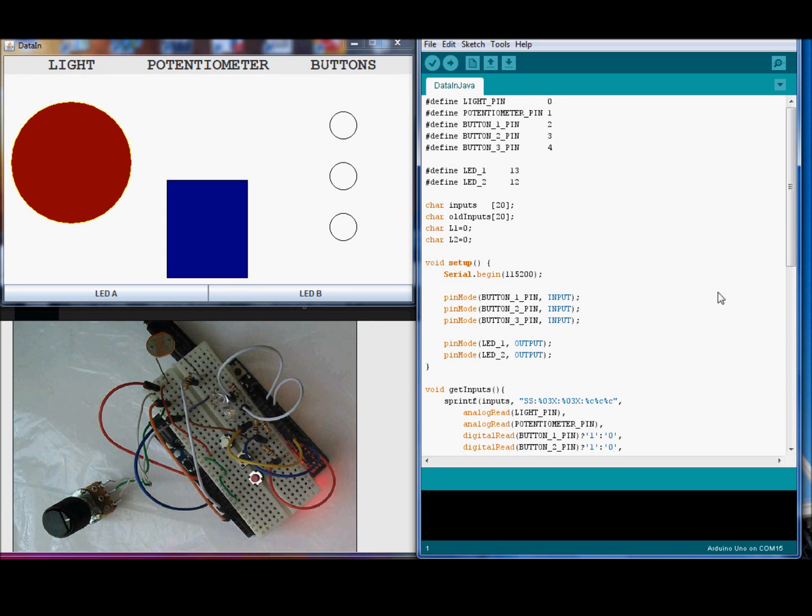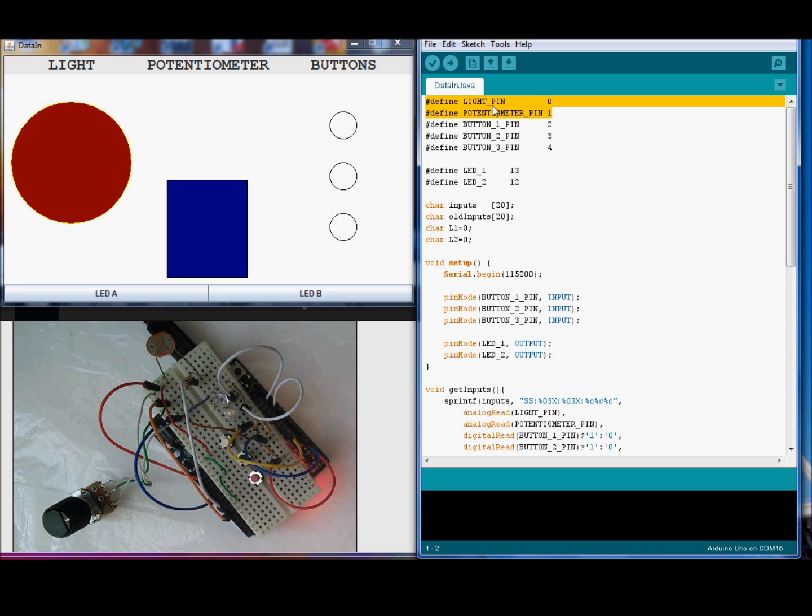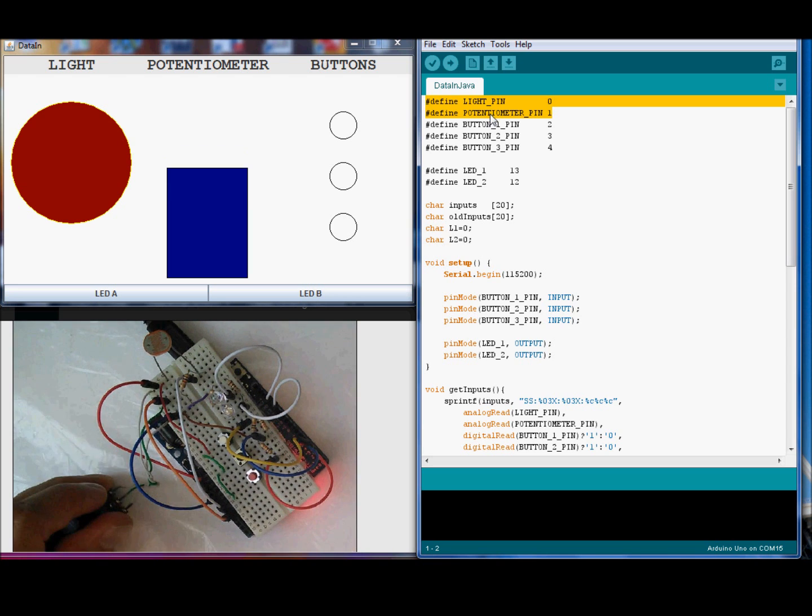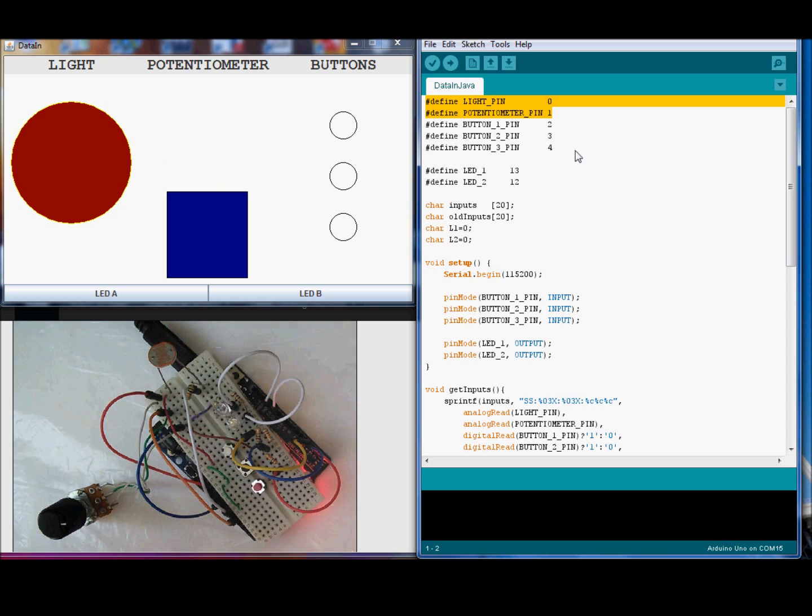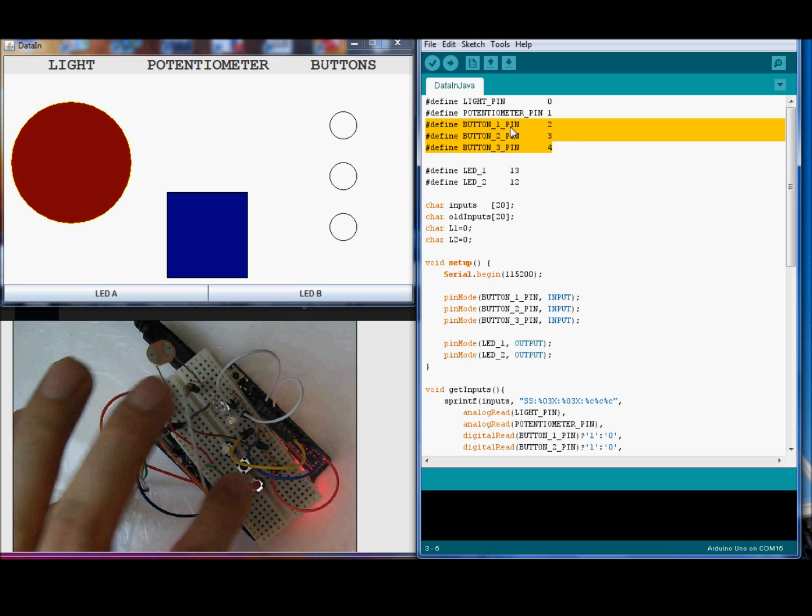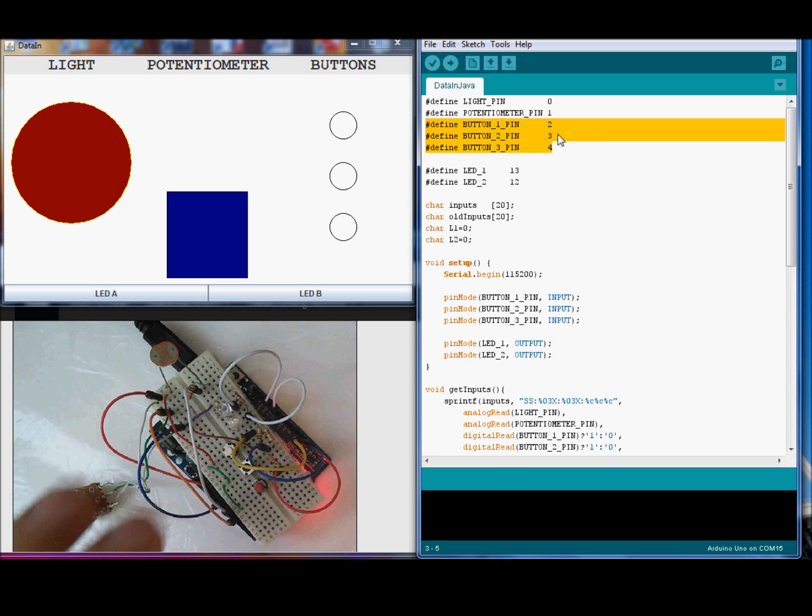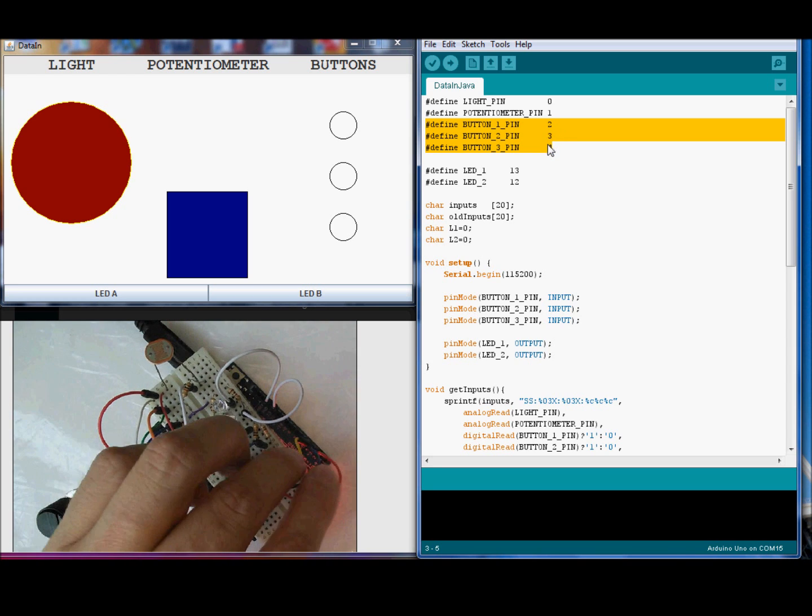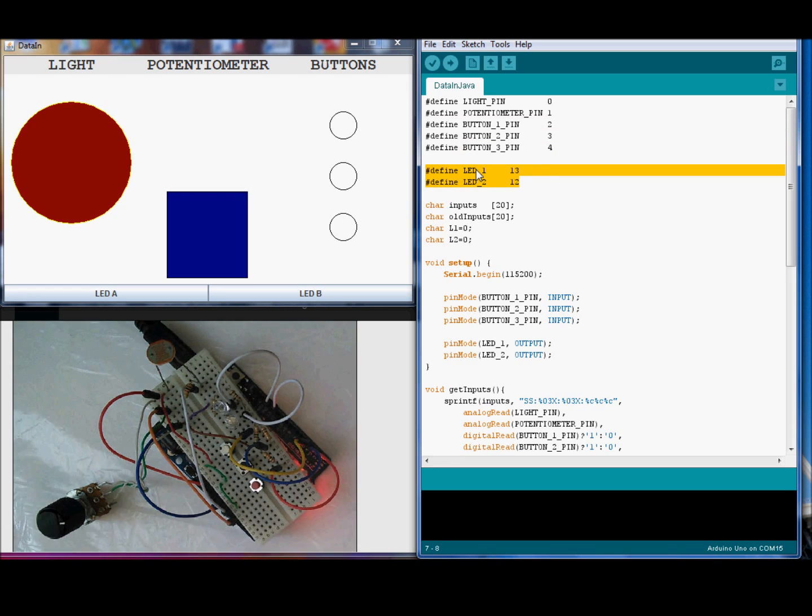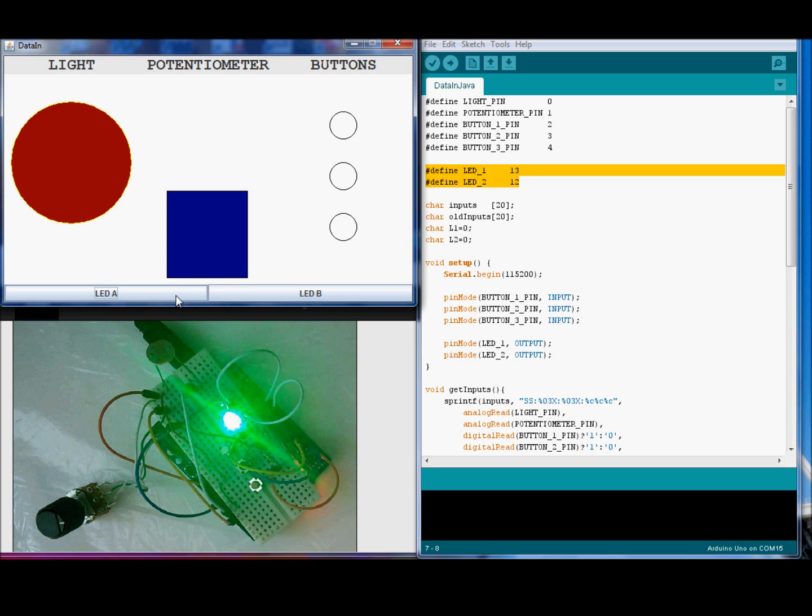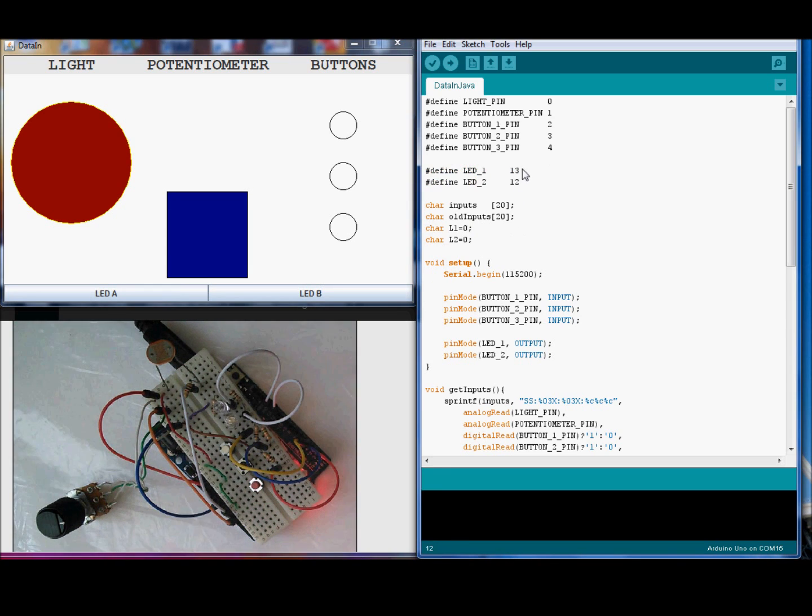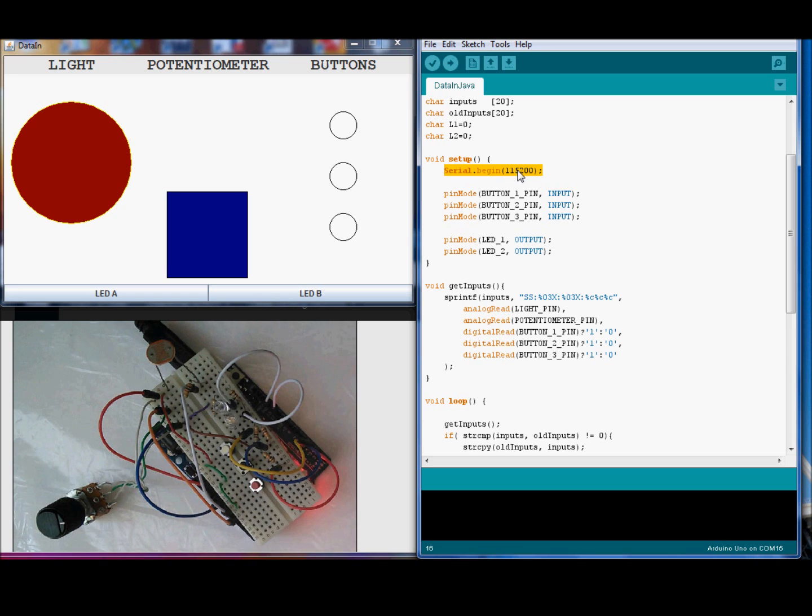The Arduino code. In the Arduino code, you can see here the definition for the pins. These two definitions are for the analogic inputs. Analogic inputs for the A0 and A1 for the potentiometer and the light sensor. These three definitions are for the buttons. Pin 2, 3 and 4. These definitions are for the LEDs. Pin 13 and 12. Here, in setup, we start the serial interface with the maximum speed.